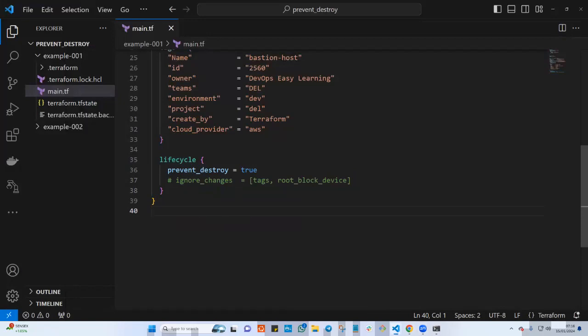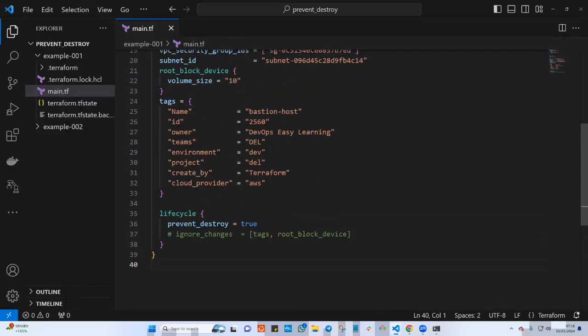There's another lifecycle policy called ignore_changes. If you want to know how to use ignore_changes, please let me know in the comments below and I will create another video explaining it. We have prevent_destroy and create_before_destroy already in our playlist.